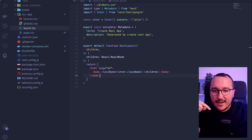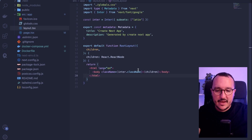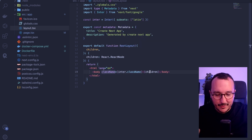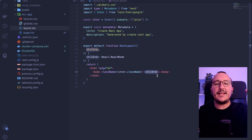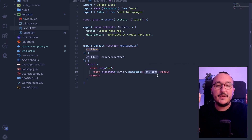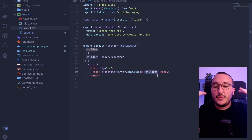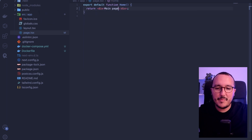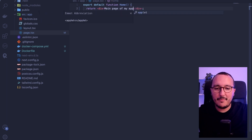Let's come back to the layout quickly. We see that I have a layout with the body, and I have this inter.className, which is supposed to be the font. And here we have children. Children is actually going to take page.tsx and display it as the main page.